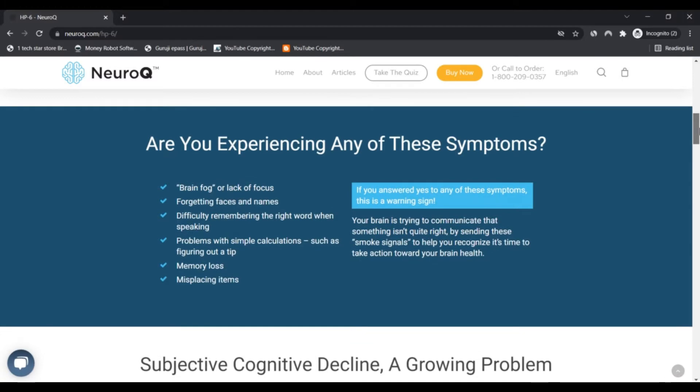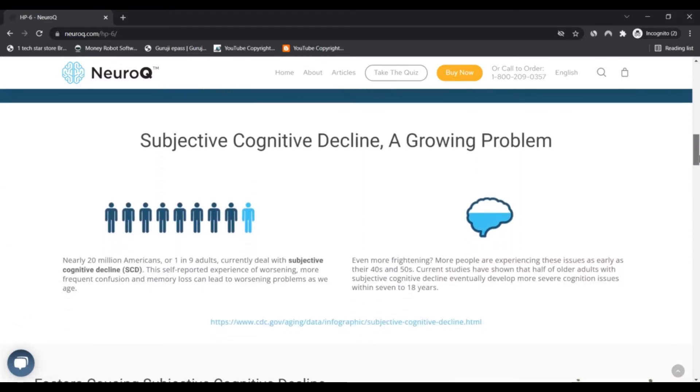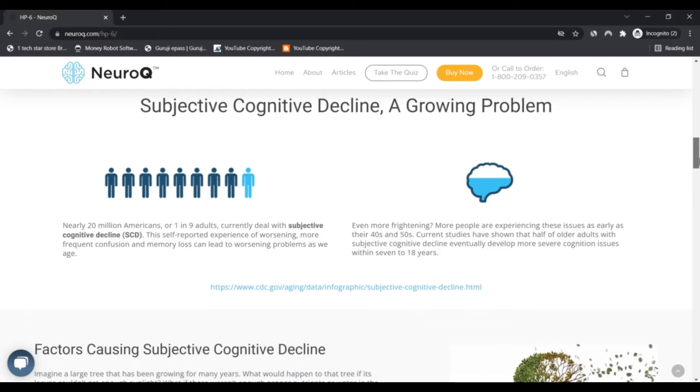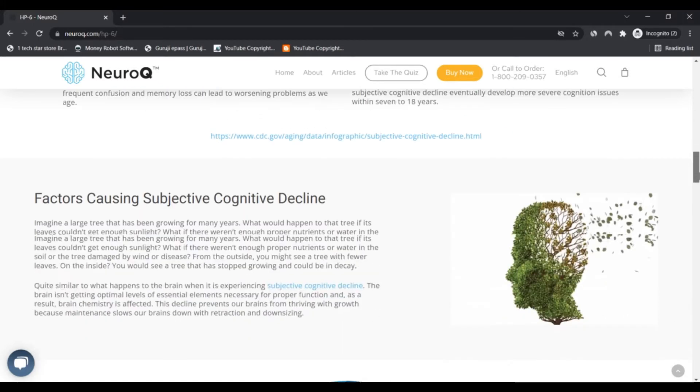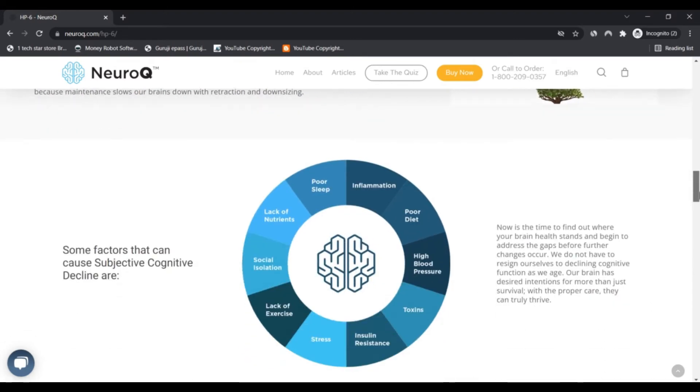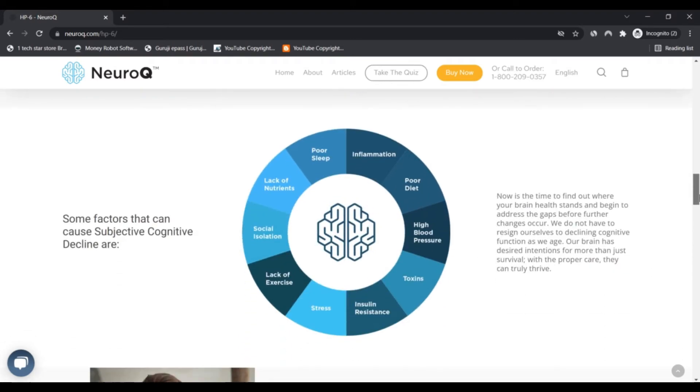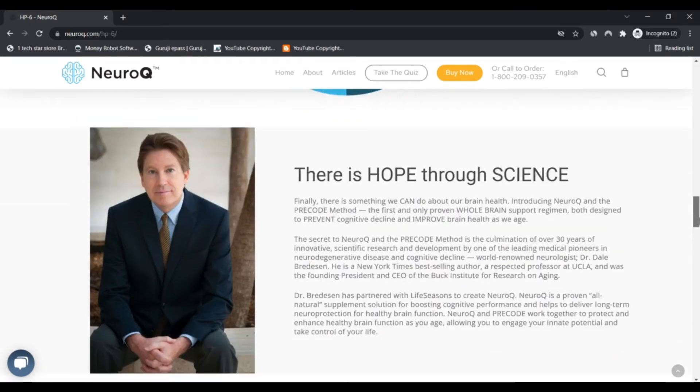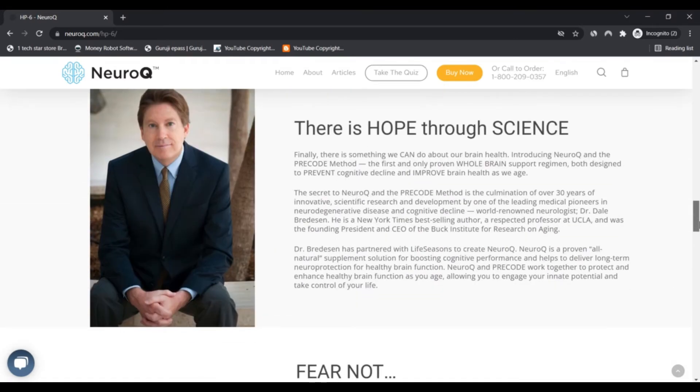We rate NeuroQ.com as medium to low risk. We cannot guarantee it is not a scam or fake website. You should always do your own manual check of the website to determine if it is legit and safe.